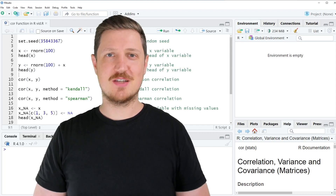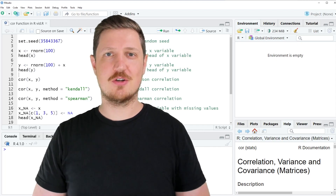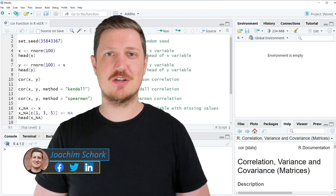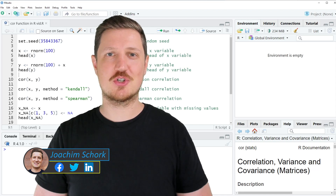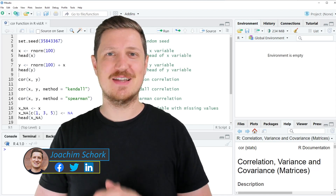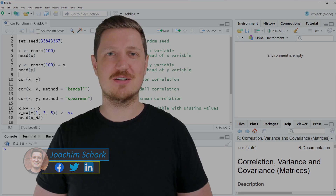This video explains how to calculate correlations using the cor function in the R programming language. Without too much talk, let's dive into the R code.